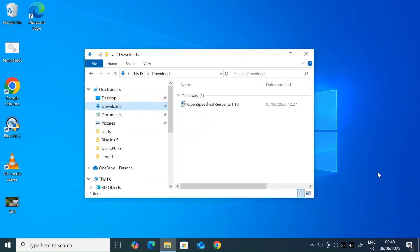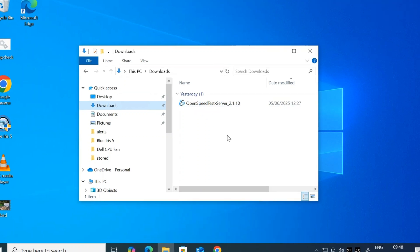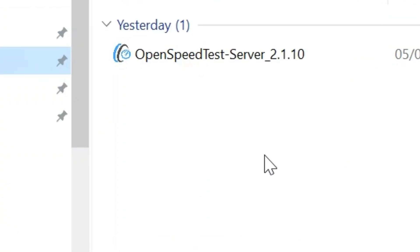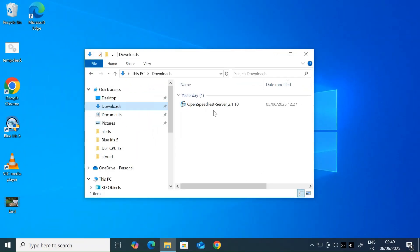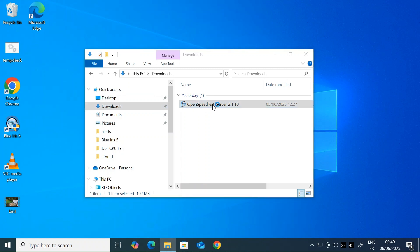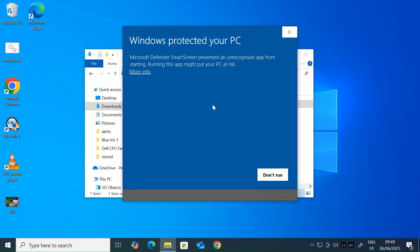Okay, once the download's completed, just head over to your downloads folder and you'll find the OpenSpeedTest server app that's downloaded. It's a portable device, so there's no installation. You just double click to run it and launch the speed test server.